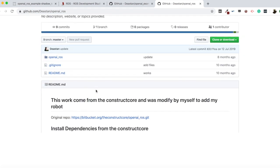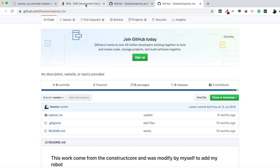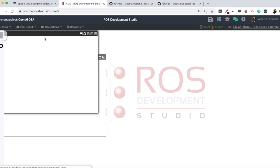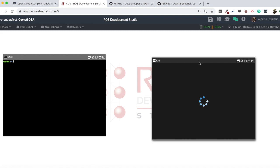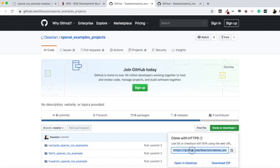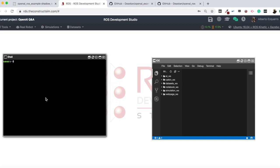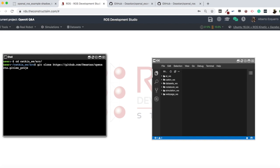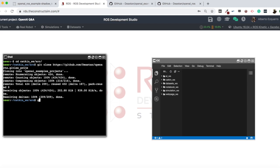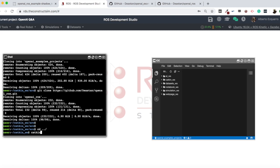We need to clone these two repositories into our project, compile, and then we'll be able to launch the commands. The project is now open. I'll open a shell and an IDE so I can visualize my files. I'm going to start cloning the OpenAI ROS examples into the catkin workspace: git clone. Then I'm going to clone the second repository as well.